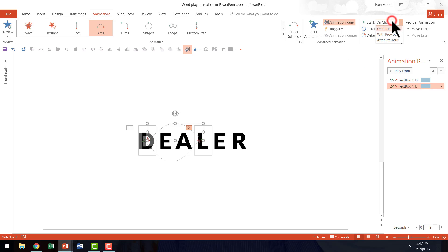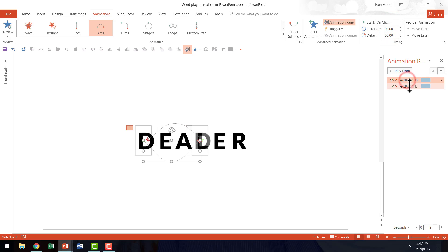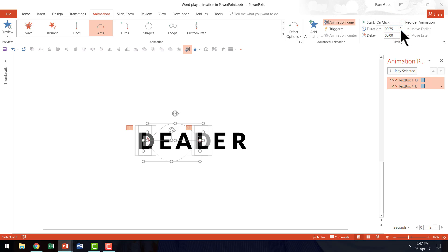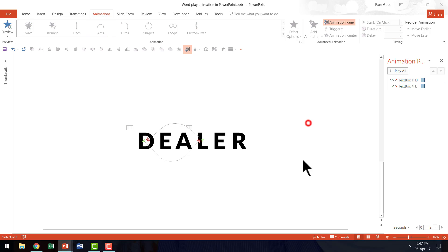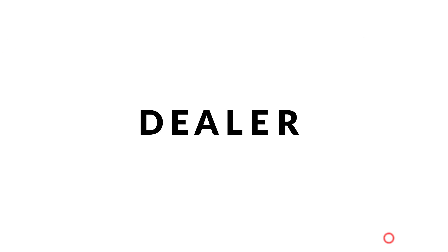Instead of start on click, let us say start with previous. And let us have the duration of both the animations to be say around 0.75 or 0.5. So let us keep it as 0.75. And now let us go to the slideshow mode and see how this works.